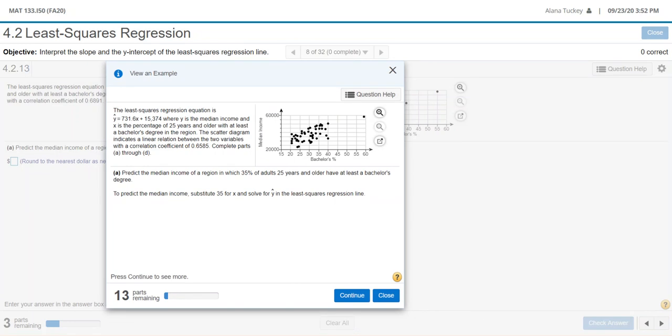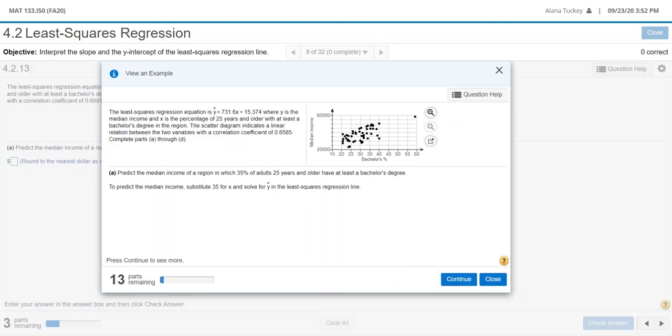We have a data set here and the least squares regression equation is 731.6x plus 15,374. They're giving us the equation for the regression which is very nice and we'll be able to use that to answer questions. The scatter diagram indicates a linear relation between the two variables with a correlation coefficient of 0.6585. So complete parts A through D. First, predict the median income of a region in which 35% of adults 25 years and older have at least a bachelor's degree.